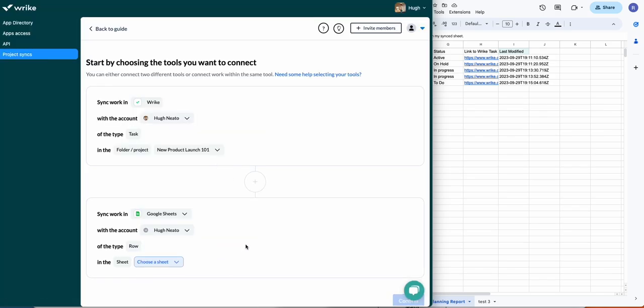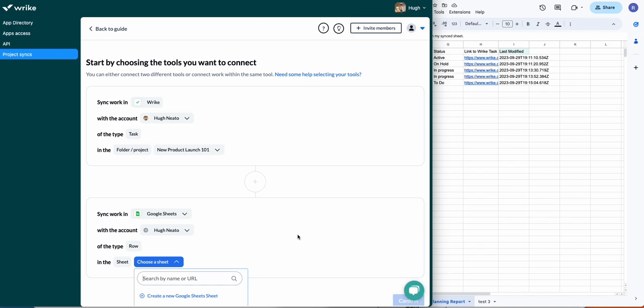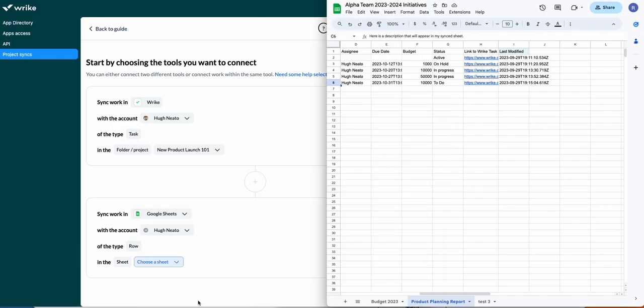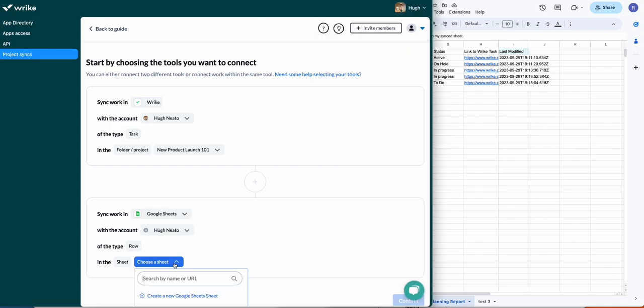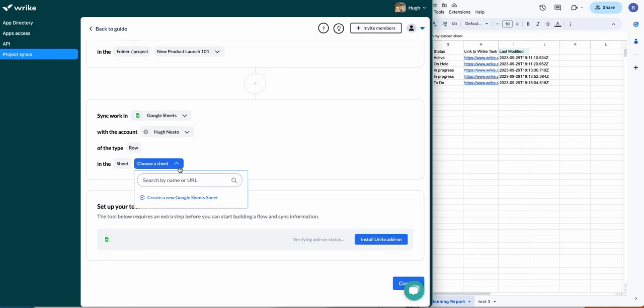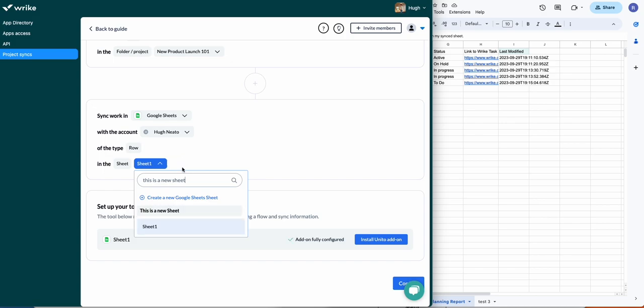I'm just going to choose the sheet. You can either copy-paste the URL of the sheet that you're working with, or if you know the name of the sheet or any of the tabs within it, you can type in those as well.